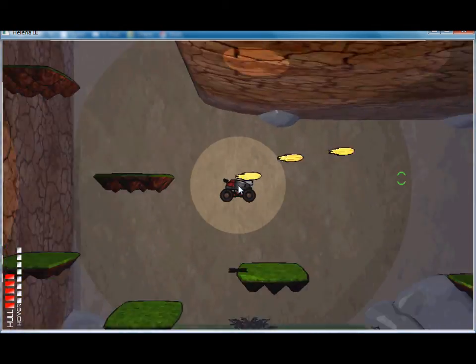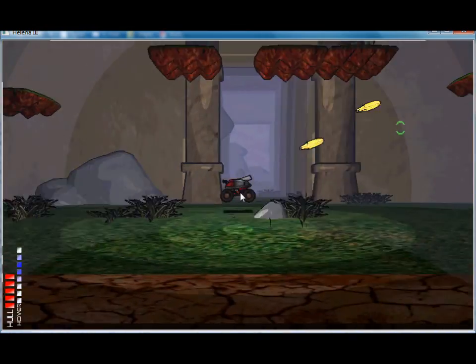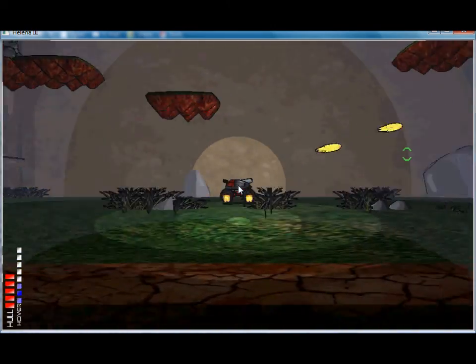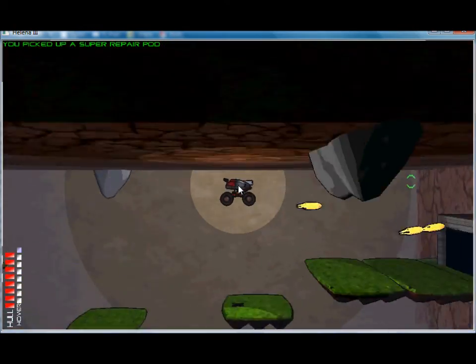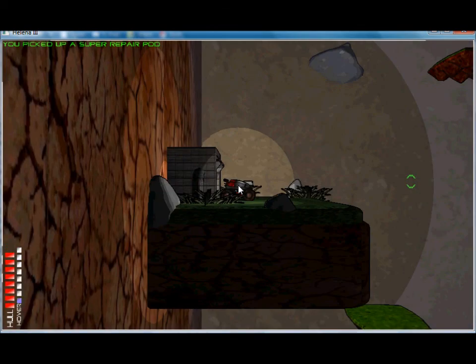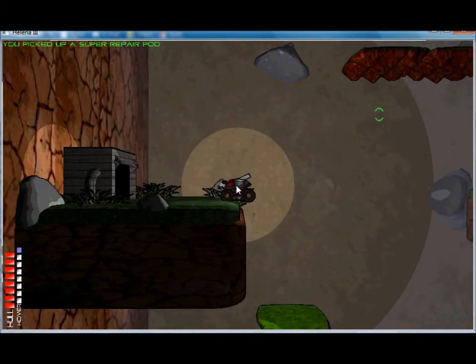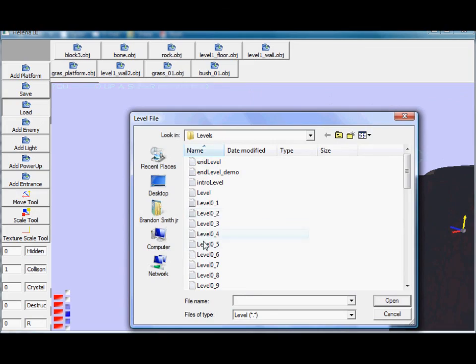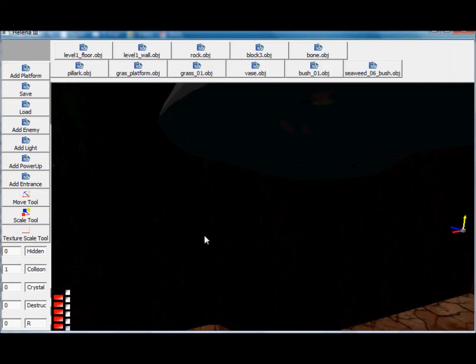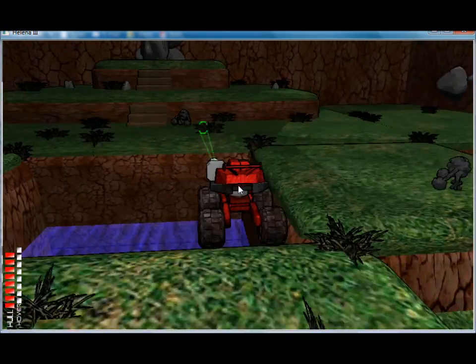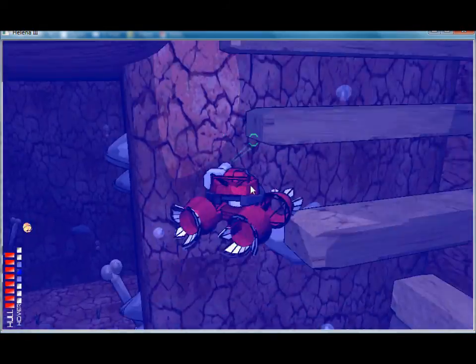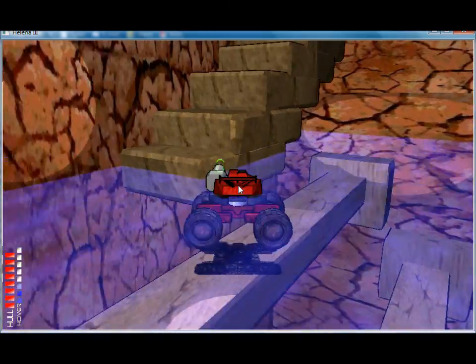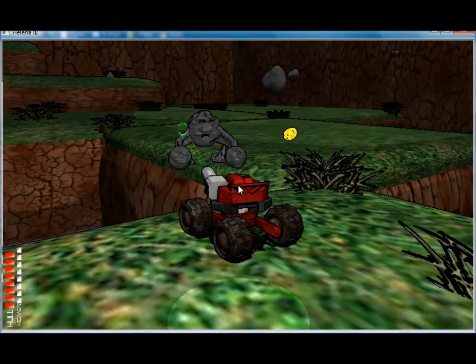If I were to go to an area with water, you'd see that this thing could swim as well. Actually, let's load that up. Let's load up level 04. So, here we go. Got some water and you can swim. Okay.